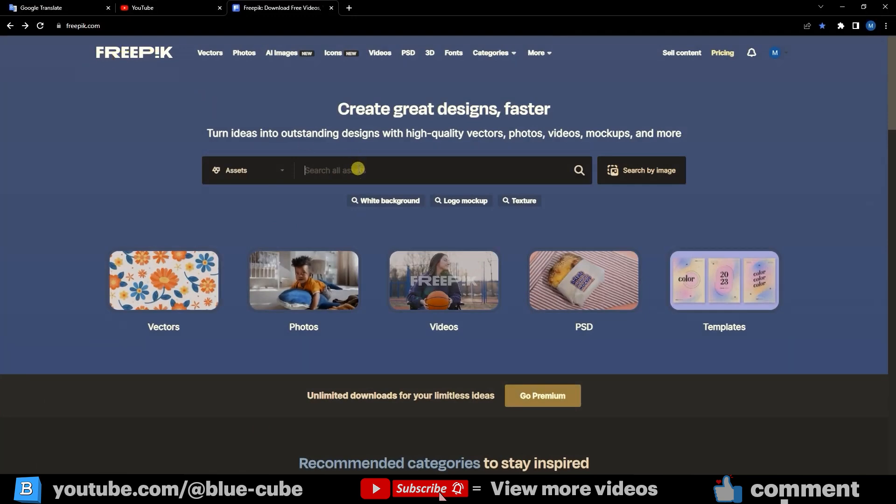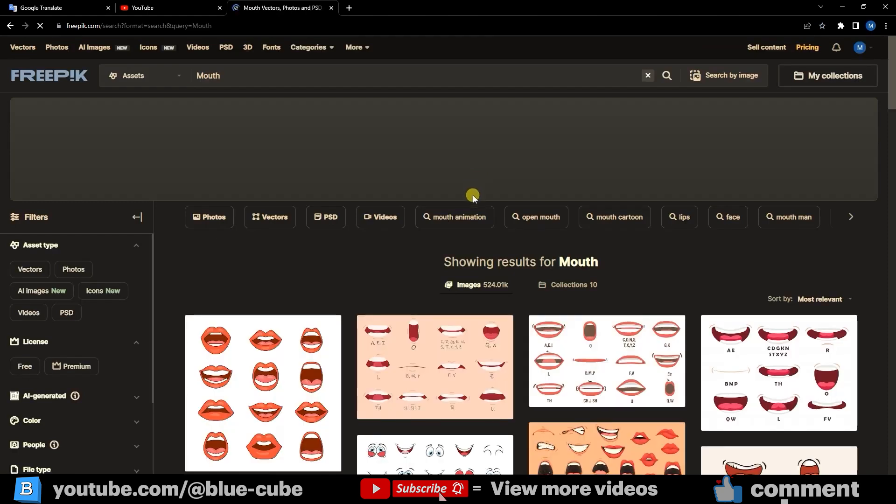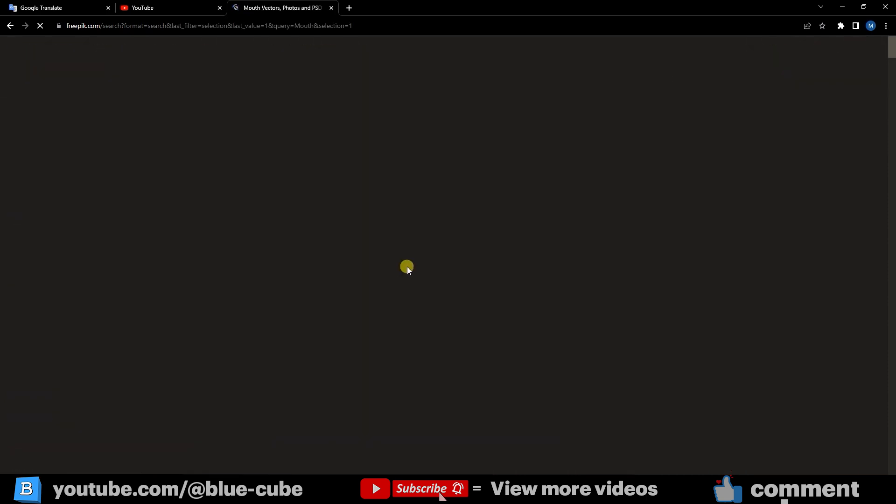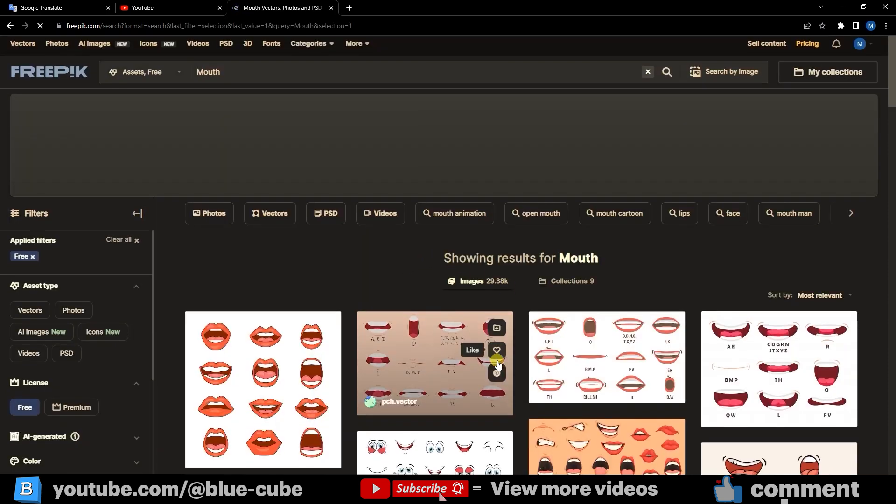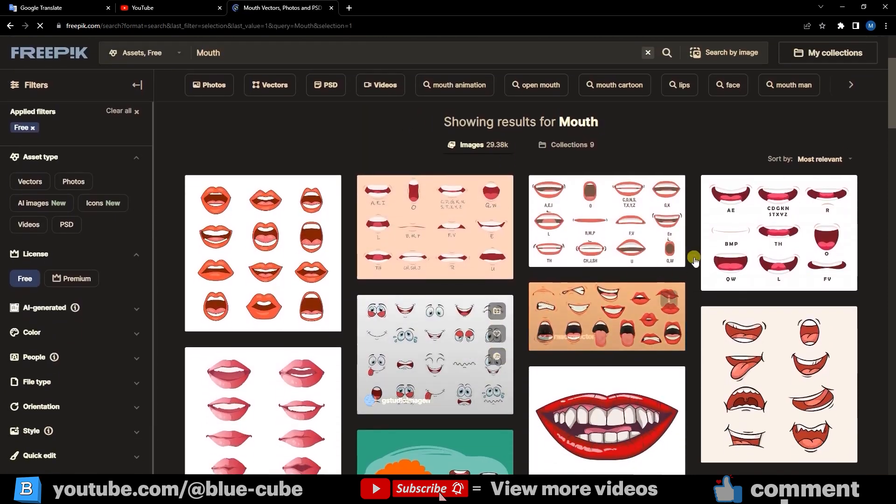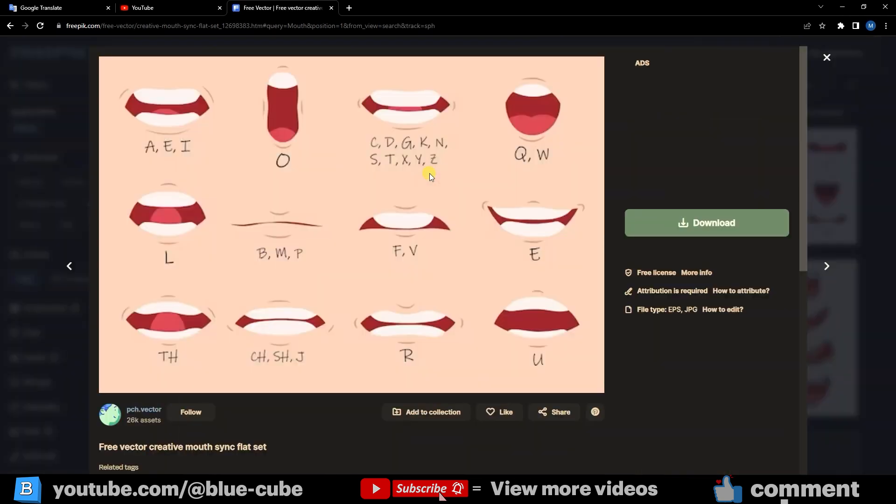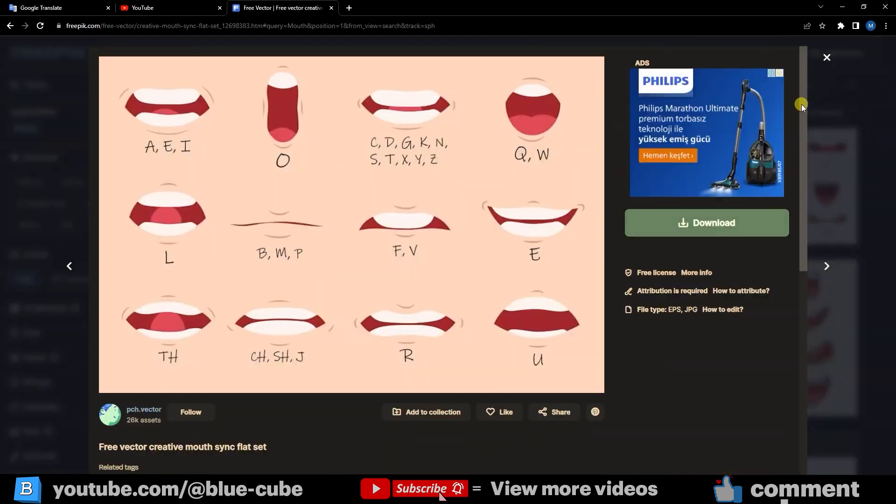You can simply type mouth and click the search option. You'll see it shows various mouth shapes, and by selecting the free option, you can download all these mouth images for free. Choose one of the images and click Download to save it.